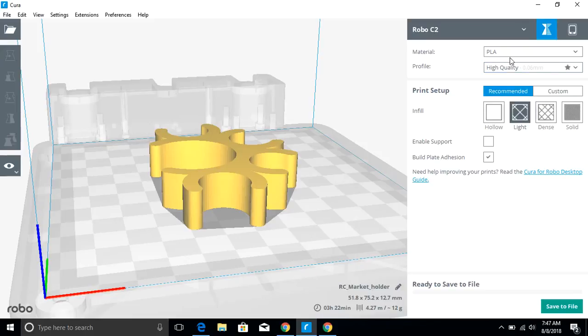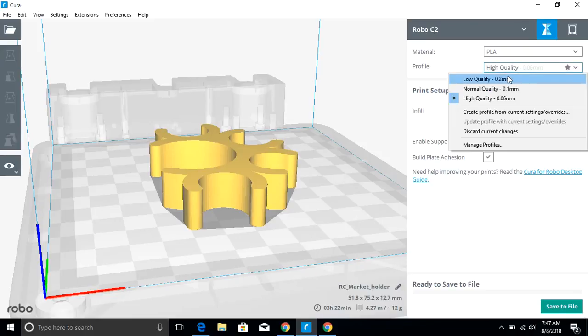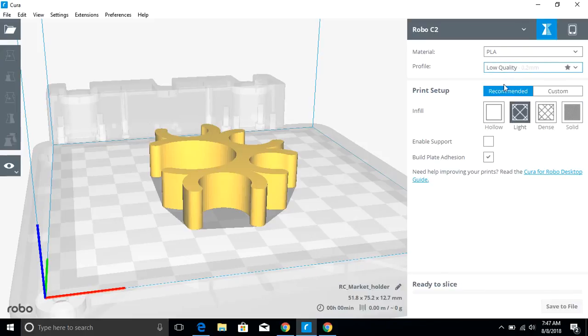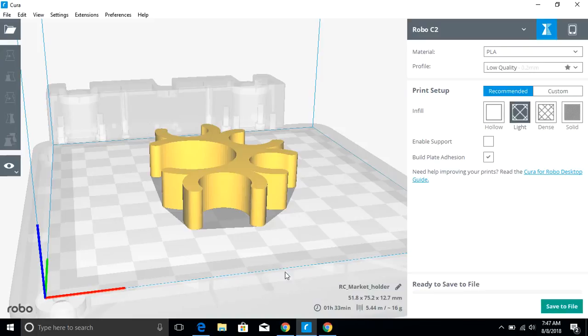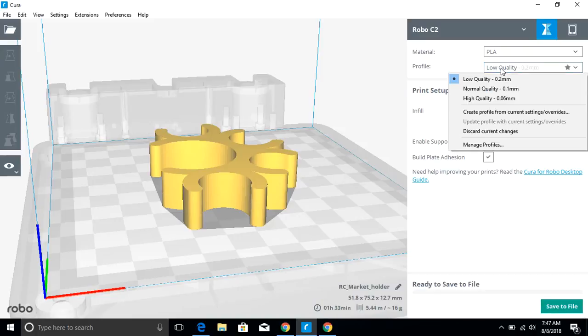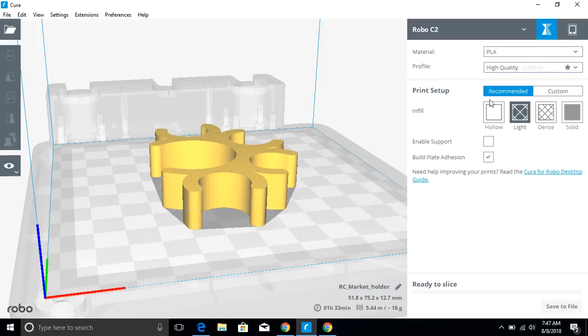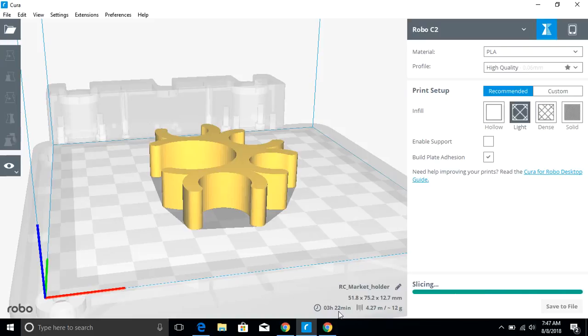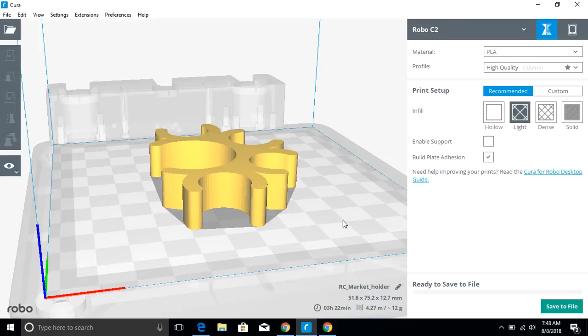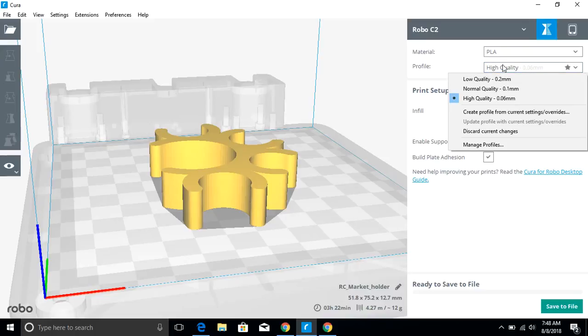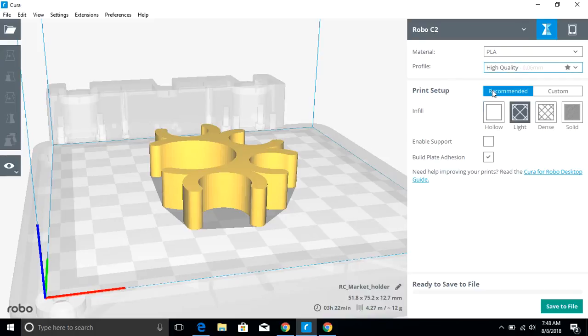You'll notice here, if I change my quality settings, low quality on this print, hour and 33 minutes. High quality is going to take me three hours and 22 minutes. So it can make a significant difference in terms of your print time, changing the quality of your print. You have to think about what you're using.